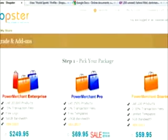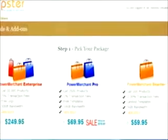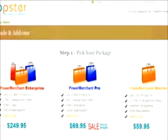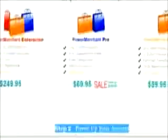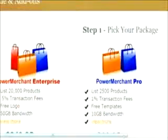For most starters, the Power Merchant Starter will be enough to get your business moving. To see the differences between the three packages, just click on the View More option.